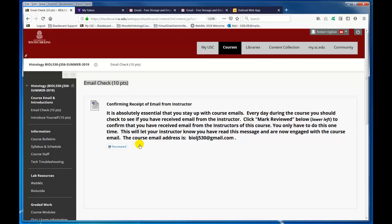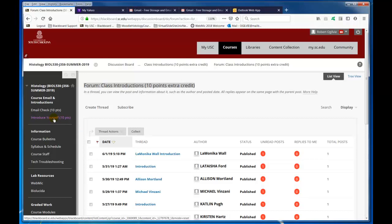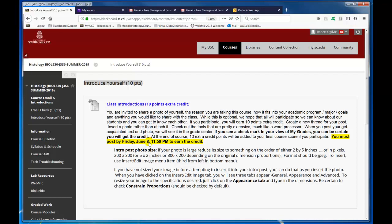Also, introduce yourself. Not very many students have introduced themselves so far — we have this many. Get in there and introduce yourself as soon as you can, because the opportunity will disappear June the 8th on Friday at 11:59 p.m., just before midnight. If you want to earn the credit, which is 10 points — so there you have 10, 20 points.